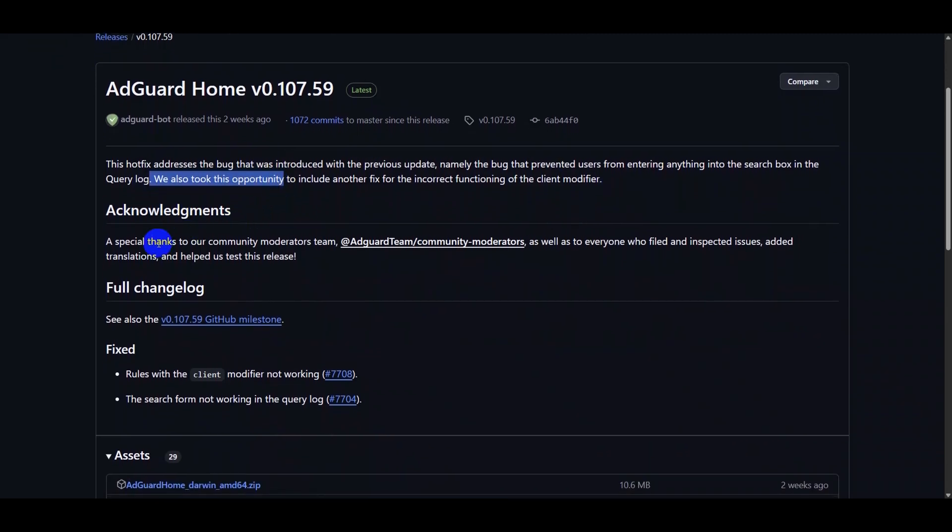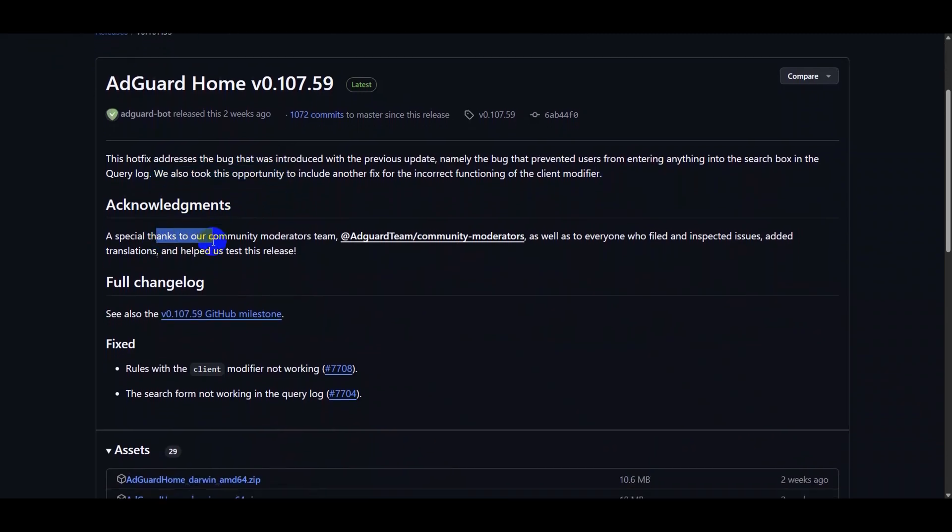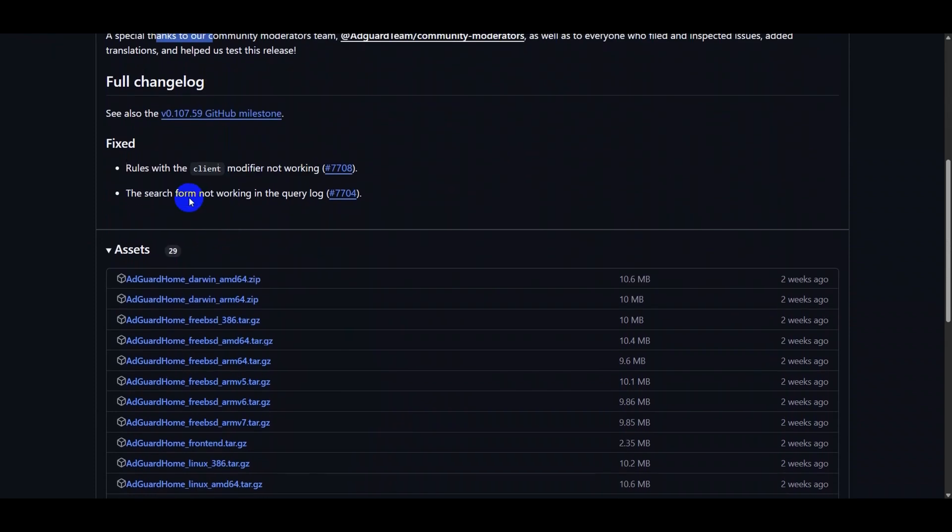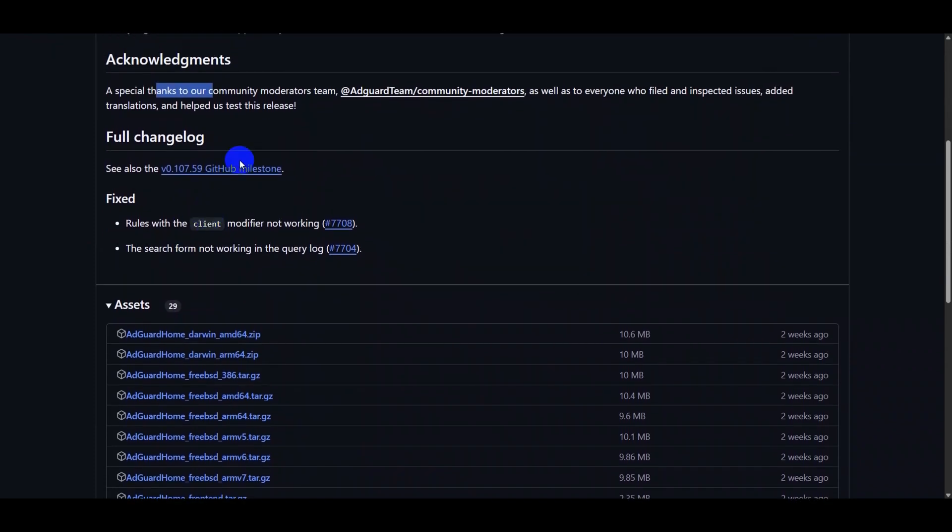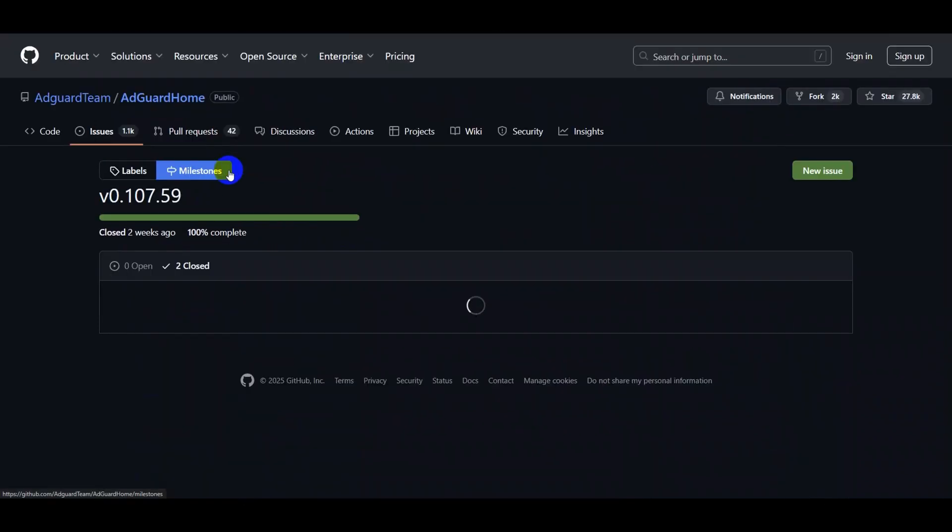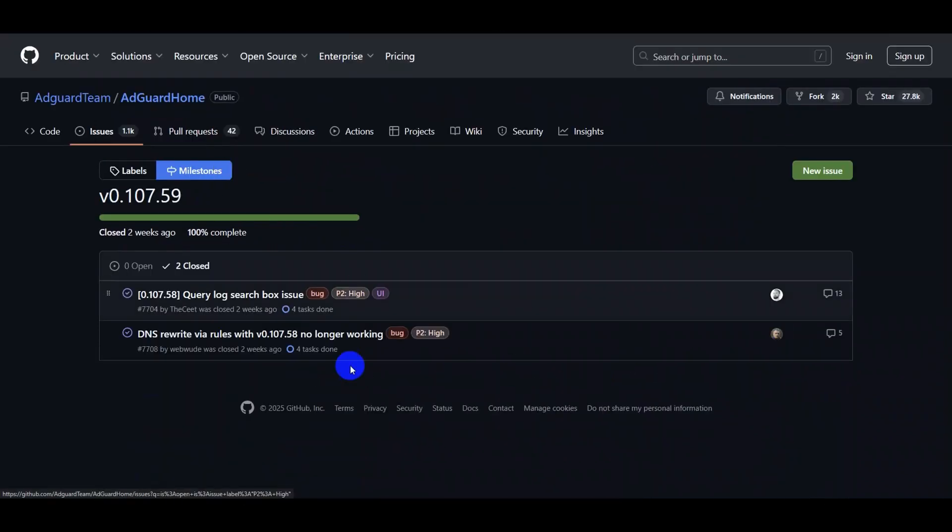It was a hotfix release to fix a bug that prevented users from entering anything into the search box in the query log, and it also fixed another bug related to the incorrect functioning of the client modifier.